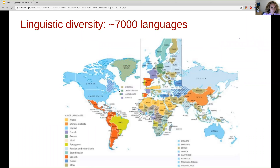We discussed in the first lecture about the huge linguistic diversity of the world. There are more than 7000 languages, but also there are thousands of language varieties. For example, Singlish is an English-based language spoken in Singapore. Singlish mixes English, Mandarin, Tamil, Malay and other local dialects, and Singlish has unique grammar different from English or Mandarin. When we want to build an NLP technology, we want to provide it also to the speakers of Singlish, which constitute millions of people.